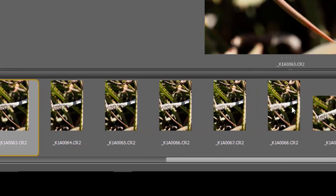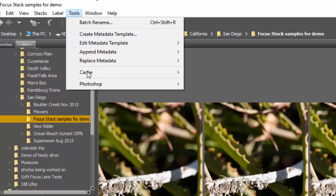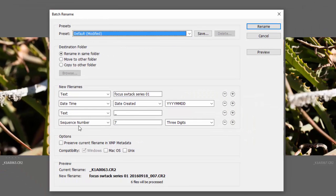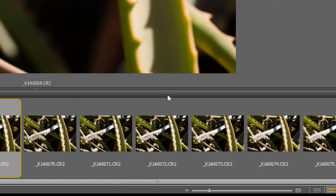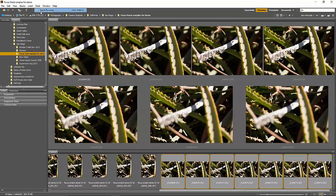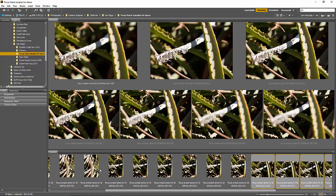For the second series, shift-click to select them all, then Tools > Batch Rename — the only change is that becomes 'Series 02.' Start the numbering over and rename them. Do the same thing for the last series. Now all of these are renamed so when I store and file them, even the raw files have a name indicating what it was and how it was shot.